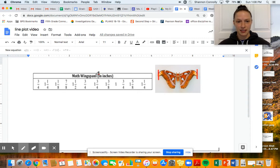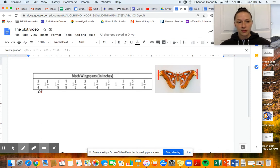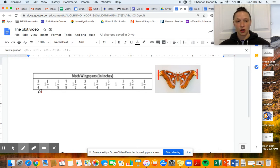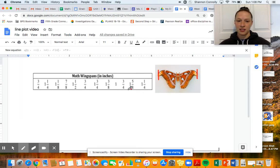In fifth grade, when you're given a data set to make a line plot, you are most likely going to be seeing fractions and mixed numbers. So I want us to take a look at these, and if you're noticing what I'm noticing, we're dealing with different denominators.